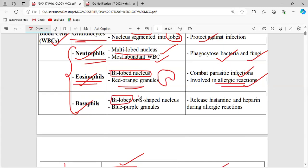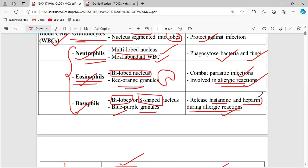Basophils also have a bi-lobed nucleus. The granules look blue-purple in color. Basophils release histamine and heparin during allergic reactions. Heparin is the anti-coagulating agent present within the human body — it is the protein that keeps blood from coagulating. Within the body, blood flows freely because of the presence of heparin. When blood contacts air outside the body, it tends to coagulate because of the absence of heparin.